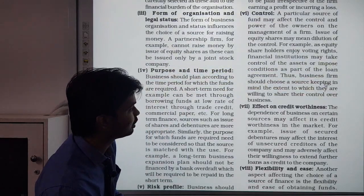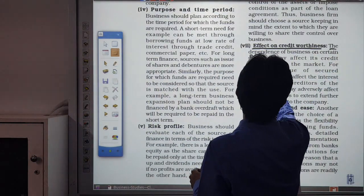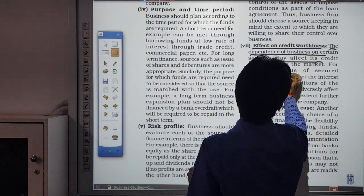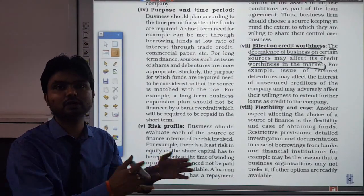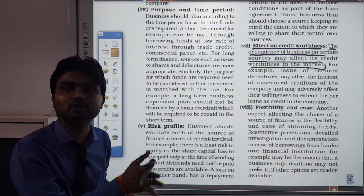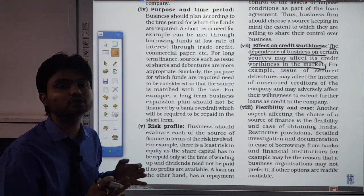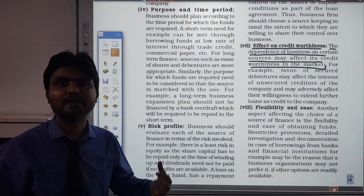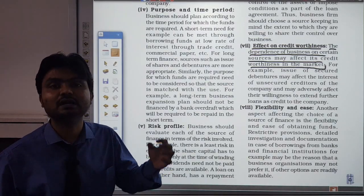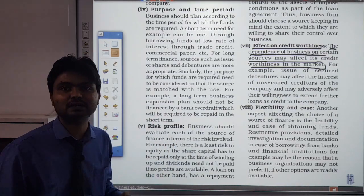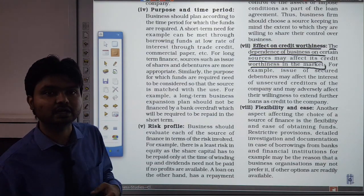Next is the effect on credit worthiness. Dependence on certain sources of finance affects the credit worthiness in the market. For example, if secured debentures are issued, some security is kept against them. But for unsecured debentures, the problem is that the fund is unsecured — the holders cannot claim any property of the company. Therefore, unsecured debenture holders will demand a higher interest rate compared to secured credit holders, since secured holders can always sell the company's property to recover their amount.